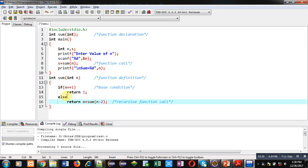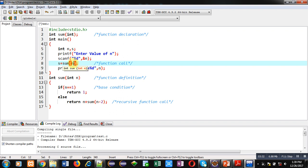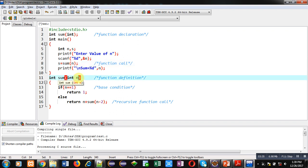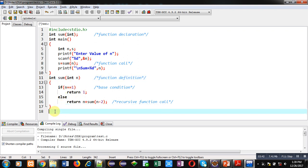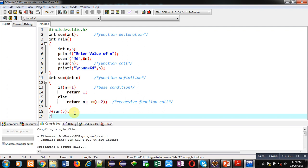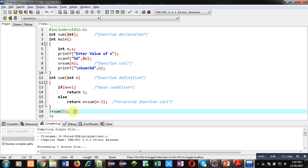Suppose the initial value of n is 7, which is received by the formal parameter n. Since 7 is not equal to 1, the base condition is false the first time. So the return statement becomes 7 plus sum(5). Next, sum(5) will be called, and 7 plus will be stored inside the stack.